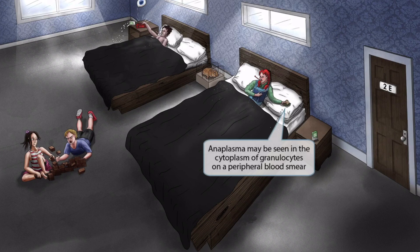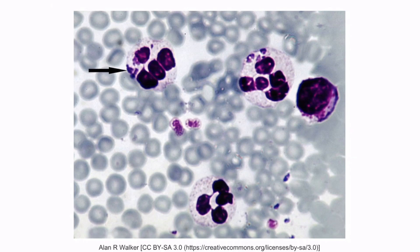Notice that Anne has a sandwich in her hand and there are a bunch of grain crumbs on the bed. Grain sounds like granulocyte, so these grain crumbs are here to help you remember that Anaplasma may be seen in the cytoplasm of granulocytes on a peripheral blood smear. You can see the organism in the cytoplasm of a neutrophil, indicated by the black arrow. As a reminder, neutrophils are granulocytes, but so are basophils, mast cells, and eosinophils, so Anaplasma may be seen in any of these cell types.